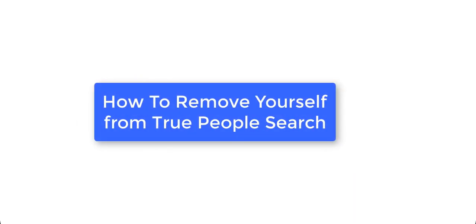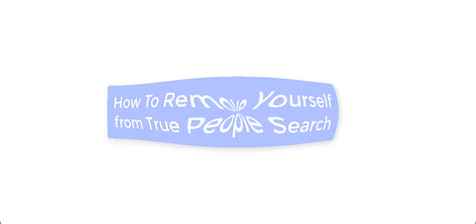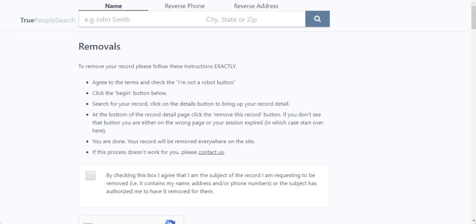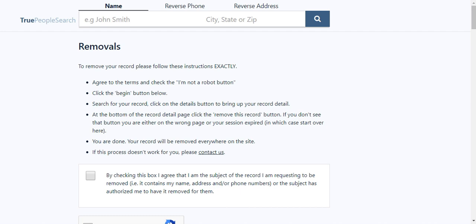How to remove yourself from True People Search. True People Search posts all kinds of personal information online. To remove yourself from True People Search, you must fill out an online form. After that, your information should be removed within 24 hours.